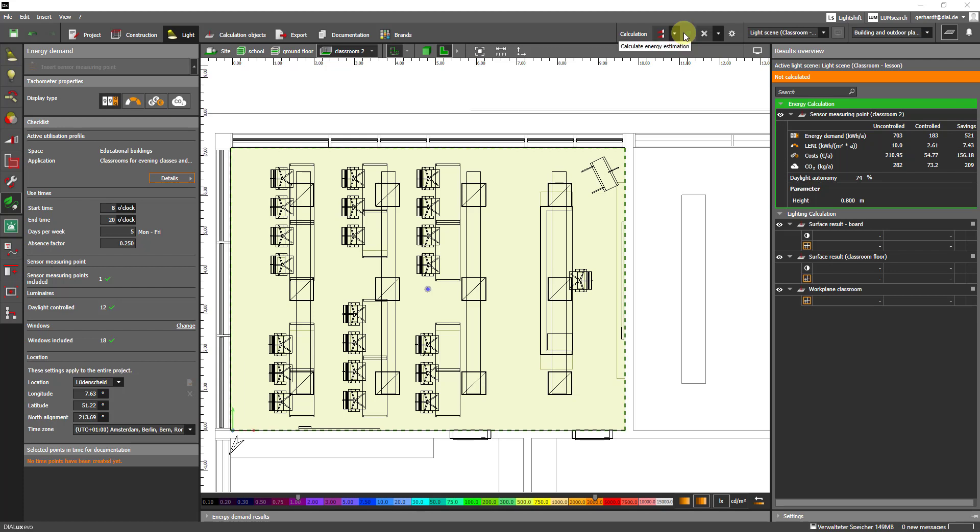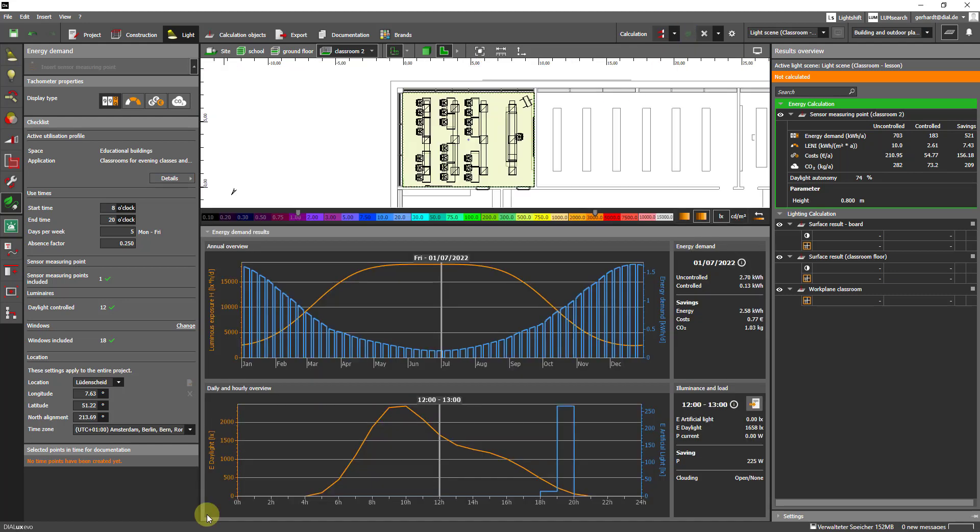We can also look at the results in detail. For this purpose I open this section right here which contains diagrams and some additional information. In this diagram at the top we see the illumination by daylight throughout the year. That's this orange curve. And we see the energy demand for the days. This is shown here in blue.